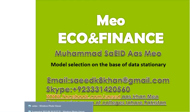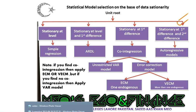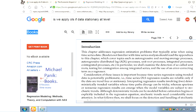So I have this chart. If our variables are stationary at level, we can simply apply regression analysis. According to Michael Panik, if our time series is stationary or trend-free, we can apply regression and we can rely on the results.